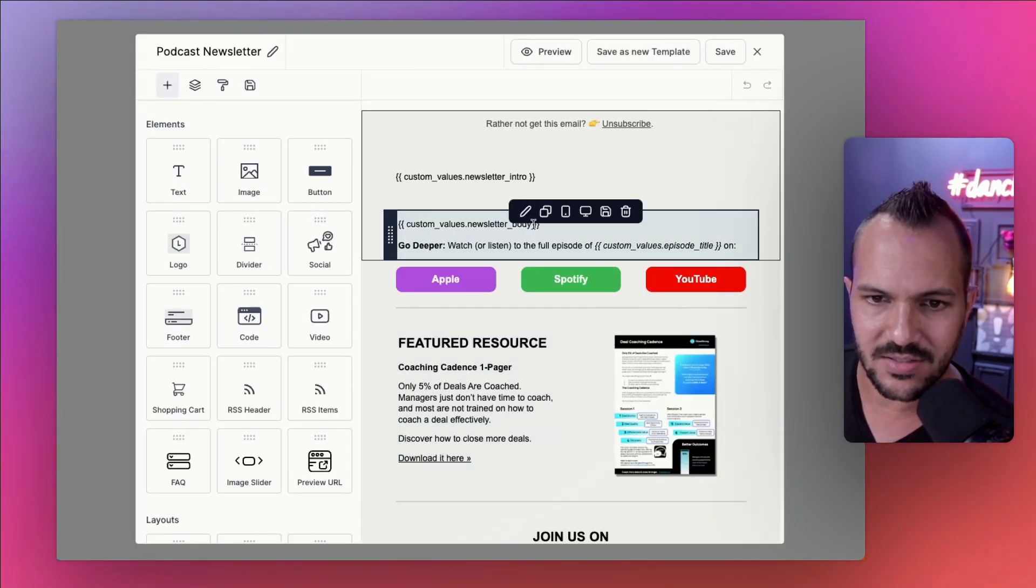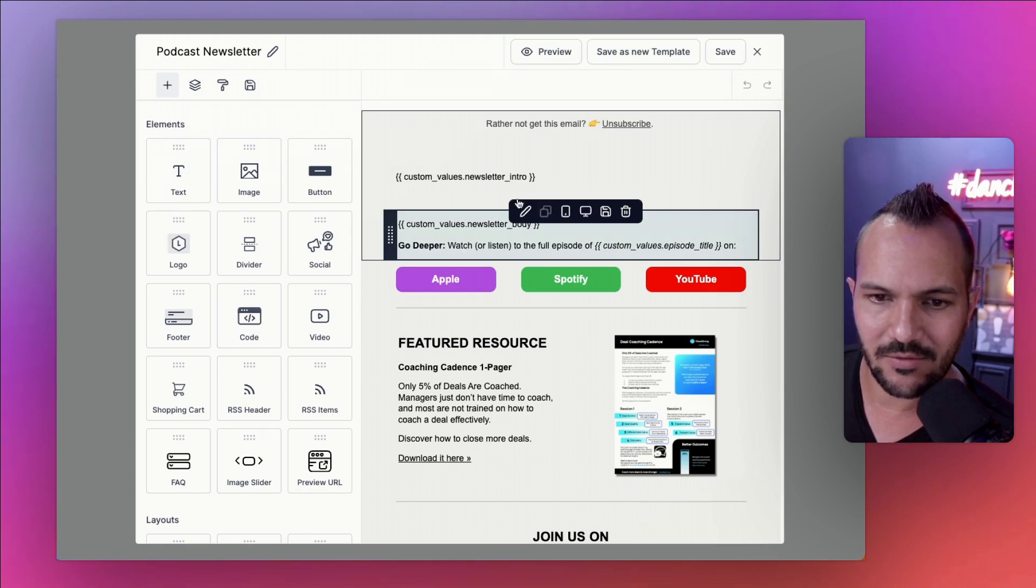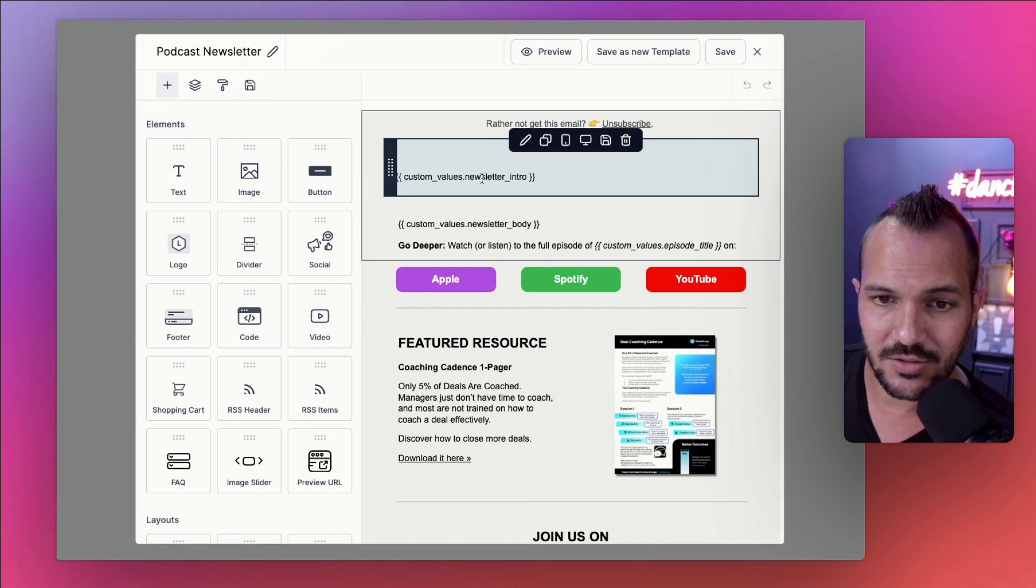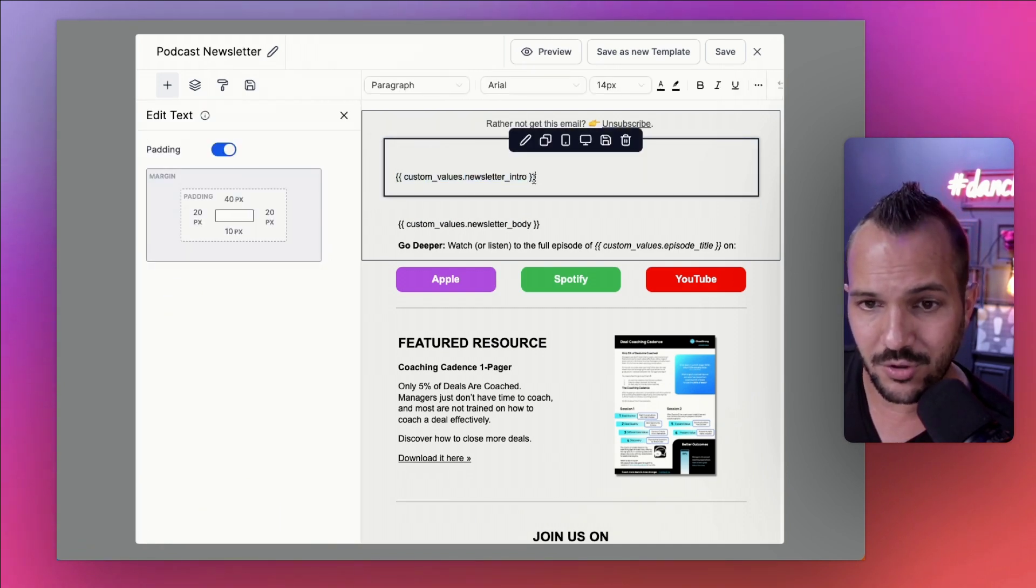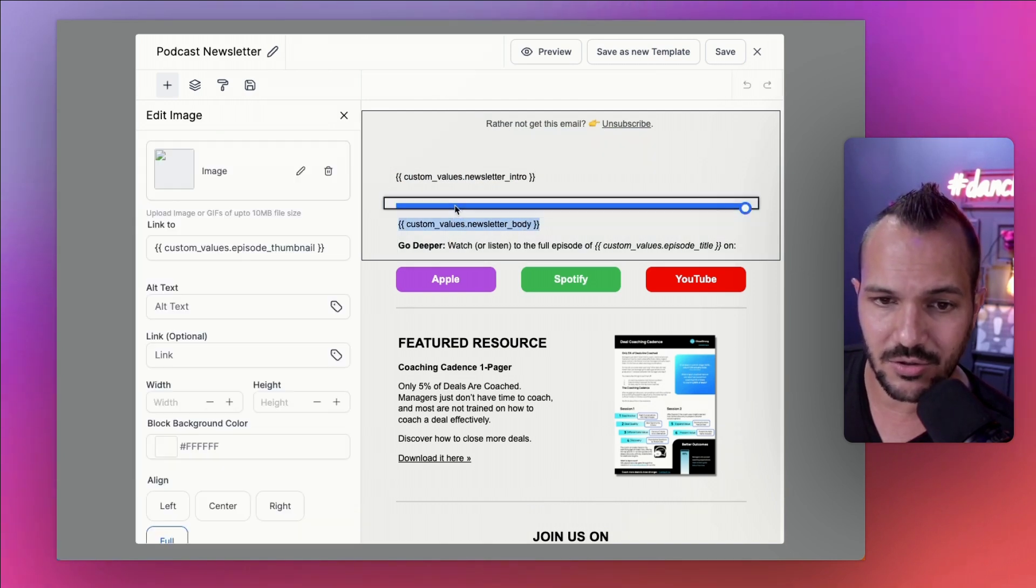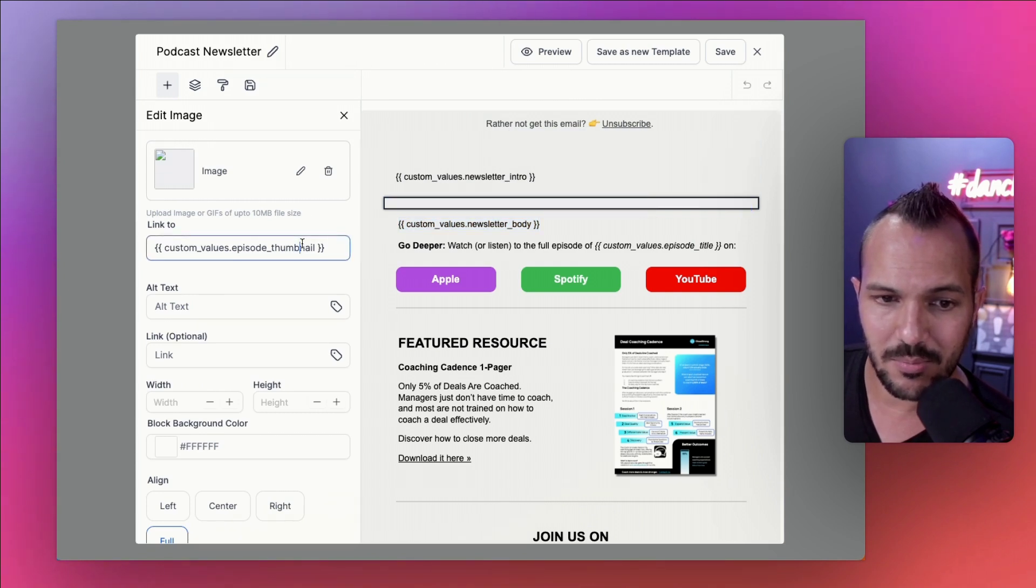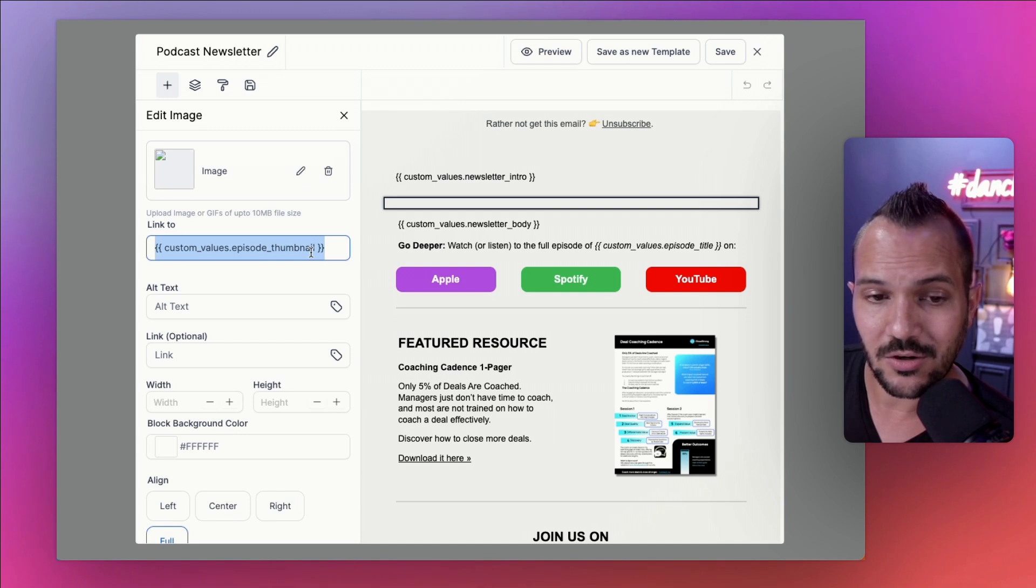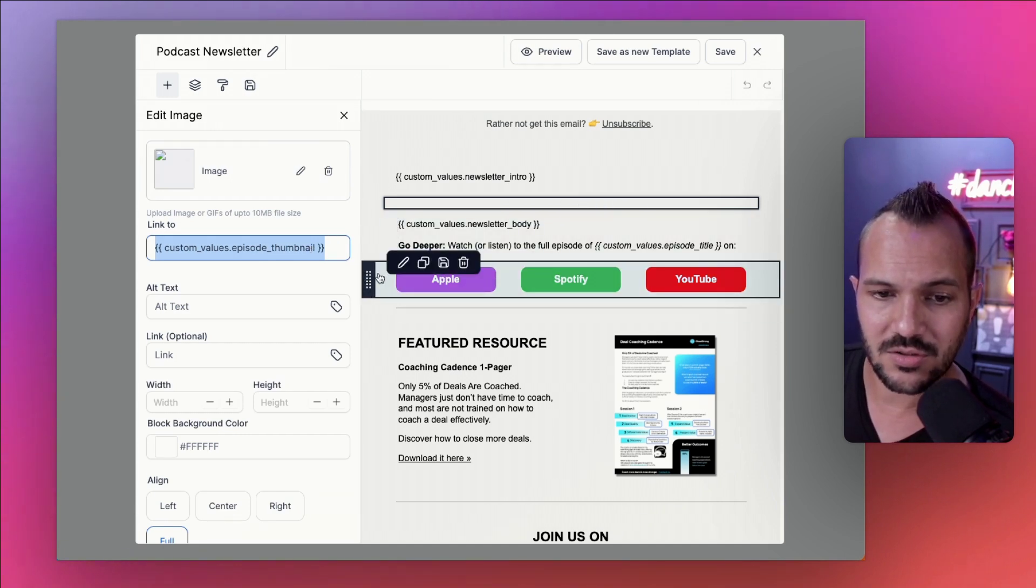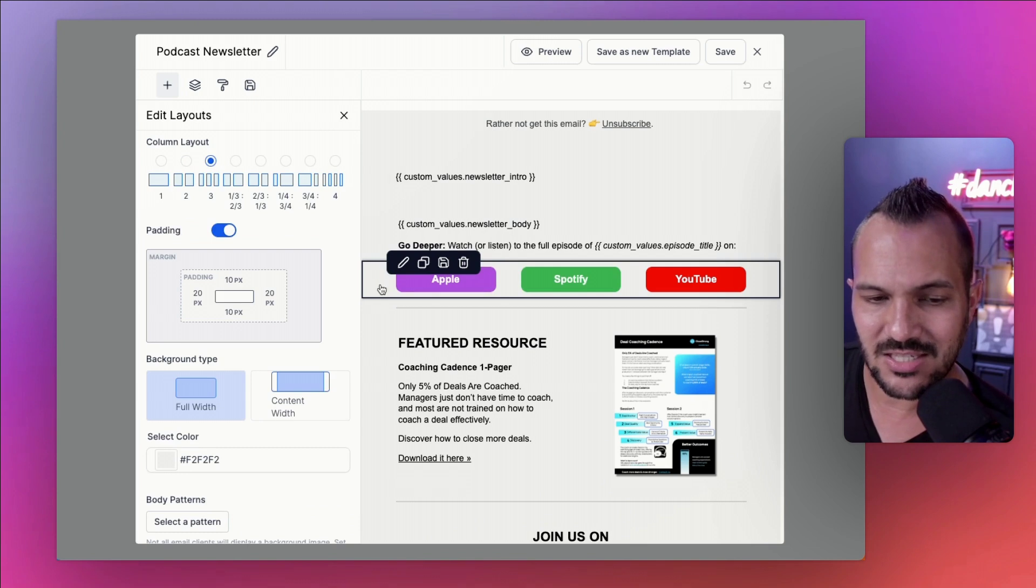So it writes the body. I then injected into another prompt that says, please write a single sentence tease, a single sentence to tease the topic of the newsletter reference below. Remember to introduce the guests if there is one, do not use emojis. And then here's the newsletter body that chat GPT already delivered to me. I'm now delivering it back to it for a second time to write me a little intro and you'll see how that plays out in the newsletter in a bit later.